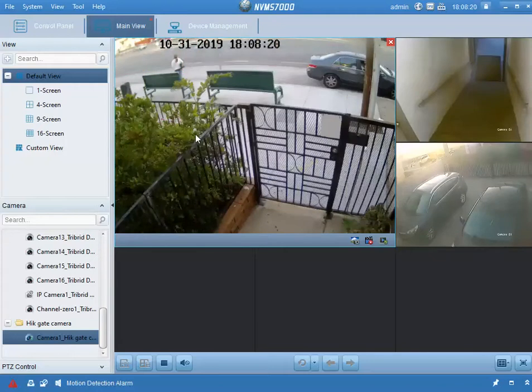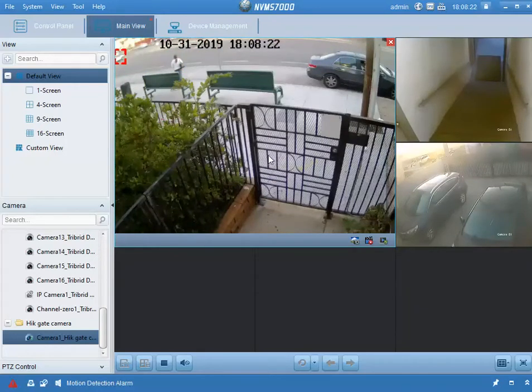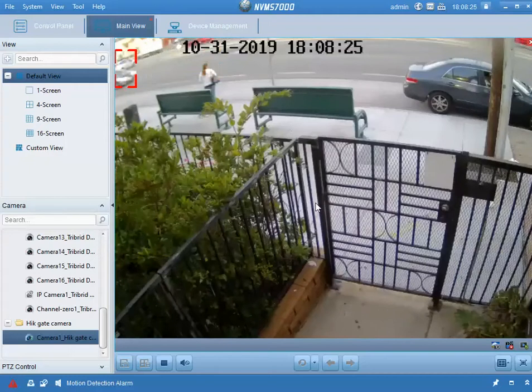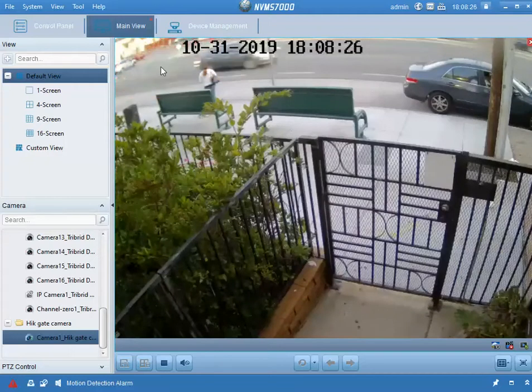Now you can tell it's a substream. It's a reduced resolution. It's kind of pixelated.